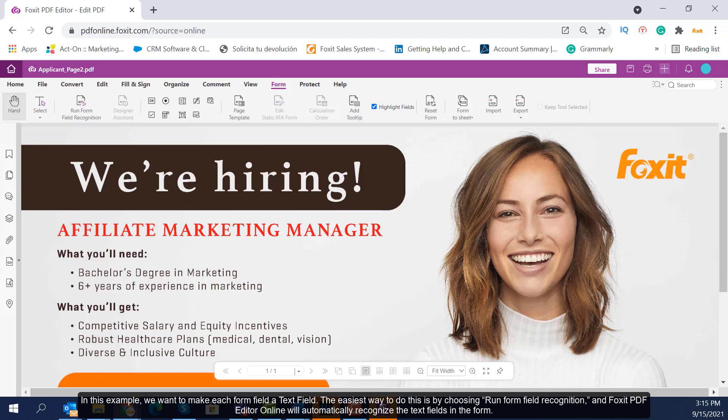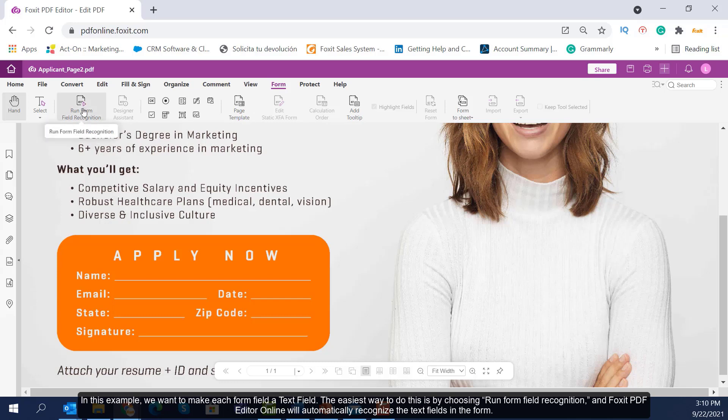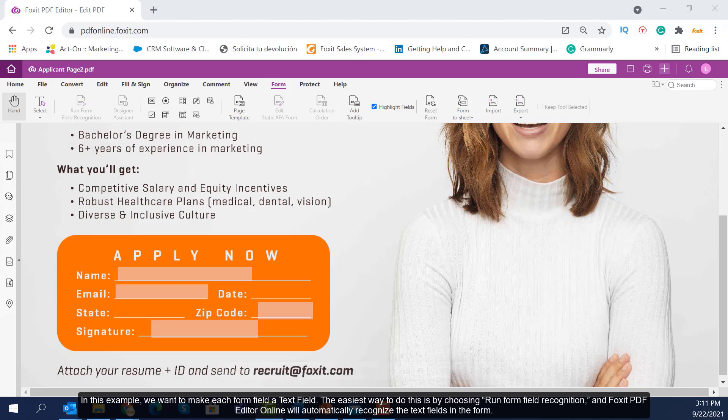In this example, we want to make each form field a text field. The easiest way to do this is by choosing Run Form Field Recognition and Foxit PDF Editor Online will automatically recognize the text fields in the form.